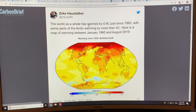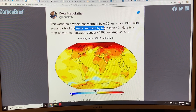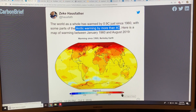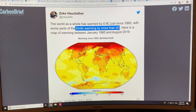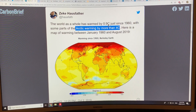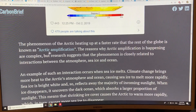This is showing the world as a whole warming 0.9 degrees Celsius since 1960, while some parts of the Arctic are warming by more than four degrees Celsius — just in that same time period. If you divide four by 0.9, you get about 4.4 to 4.5. That's a huge Arctic amplification — I call it Arctic temperature amplification.